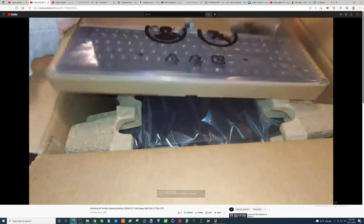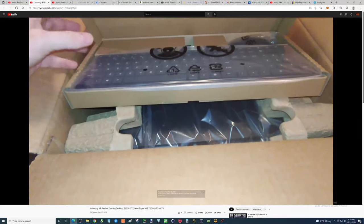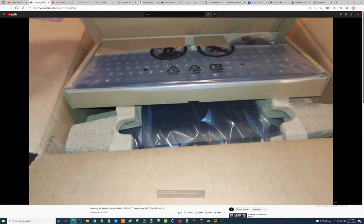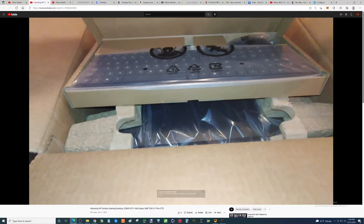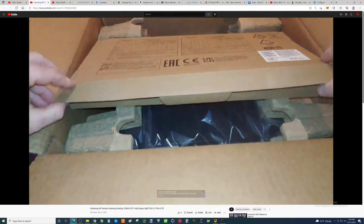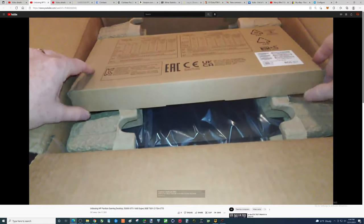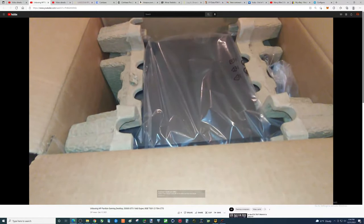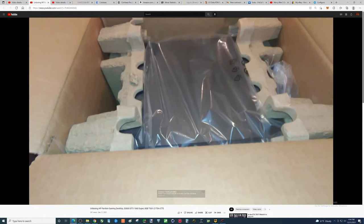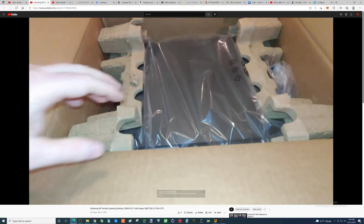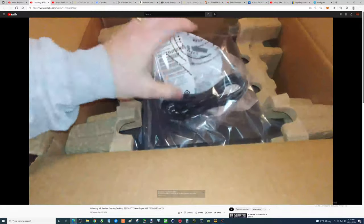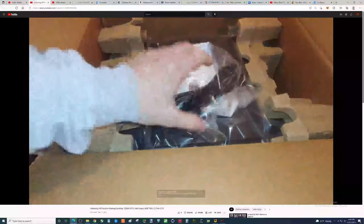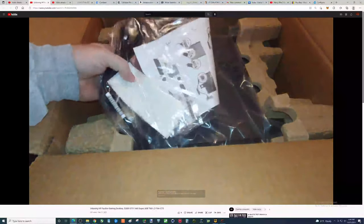Which was an i5-9400F GTX 1660 Ti. Bought it from somebody local, paid $500 for it back in the day, and honestly it was a pretty good deal, I thought, at the time.